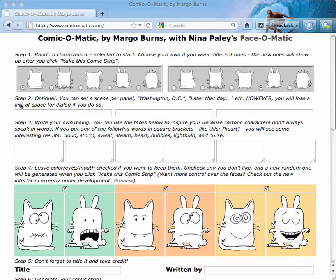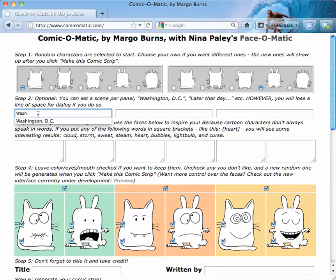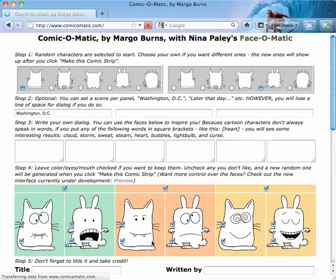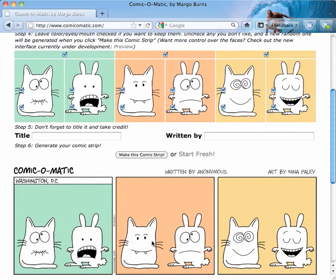Notice there's a new step two — it says optional. So you could set the scene and say this one is in Washington, D.C. And if you do that, I'm just going to show you quickly, and make the comic strip — what ends up happening is you now have a little line here at the top of the panel.